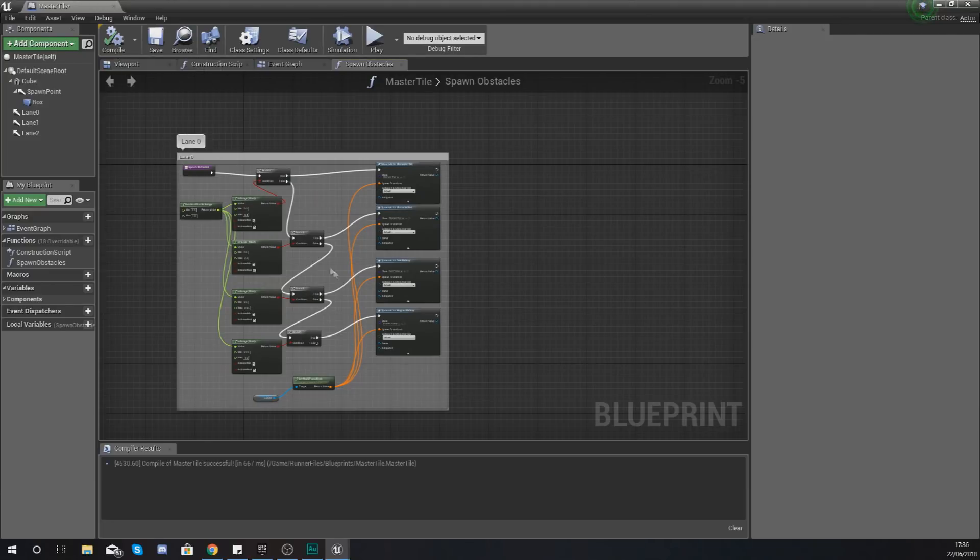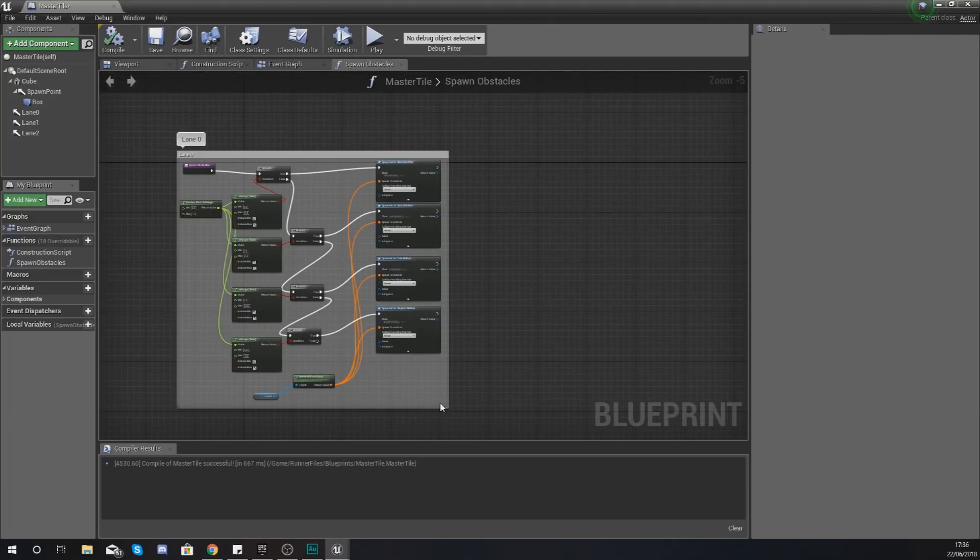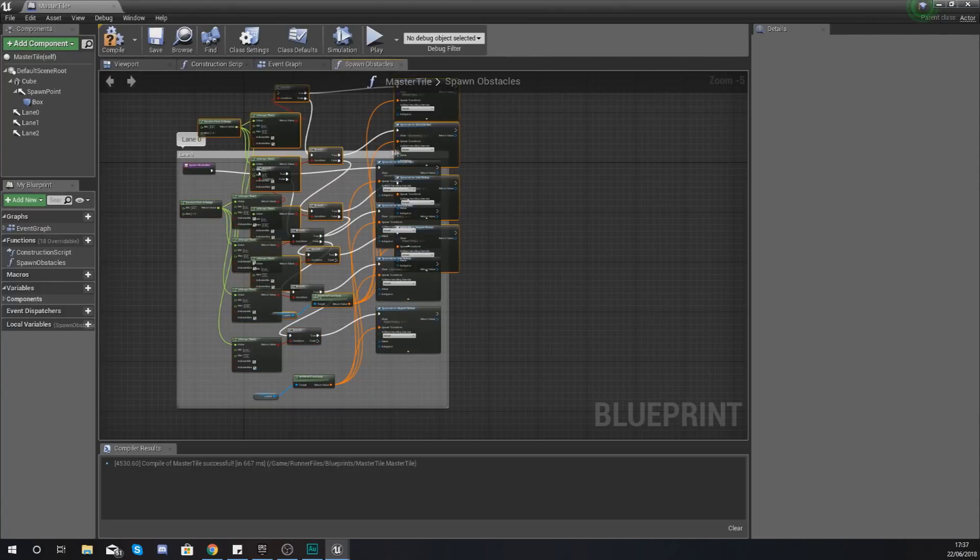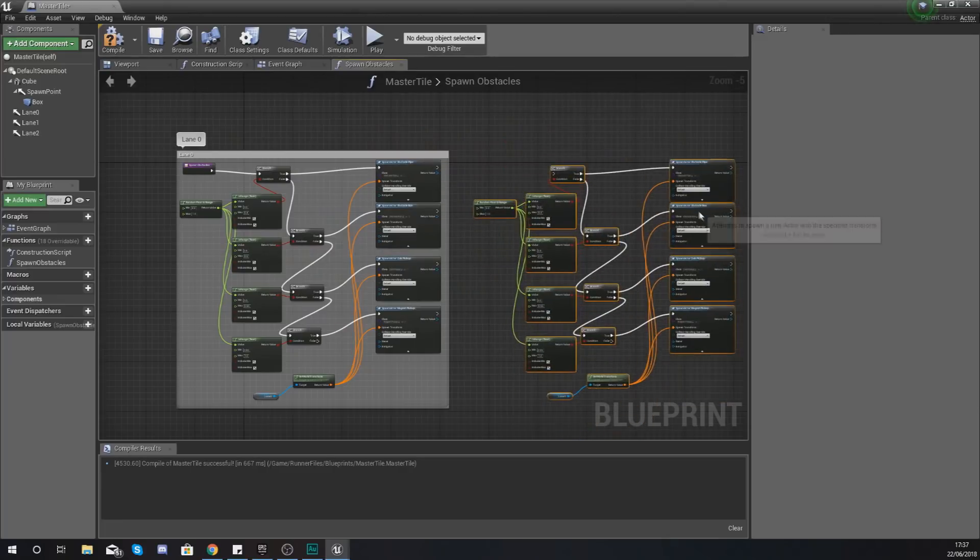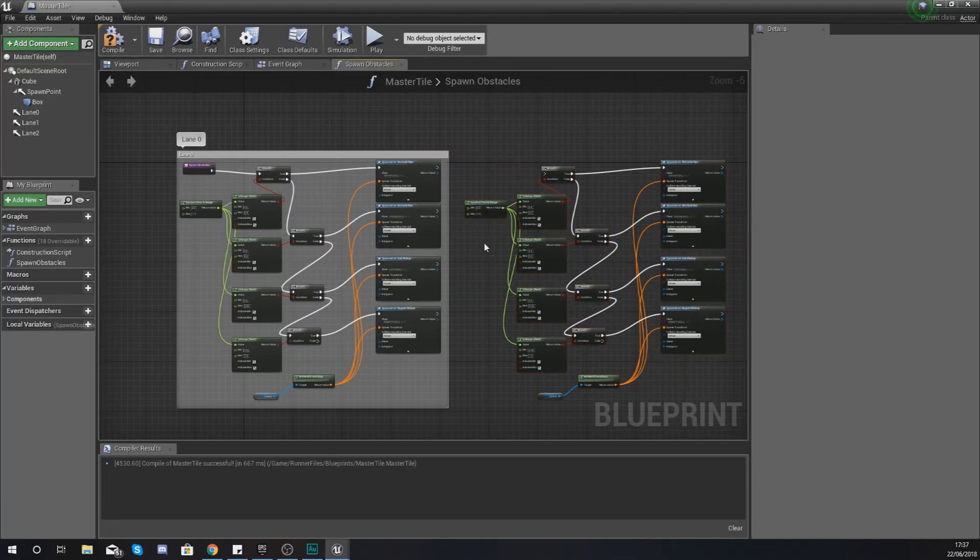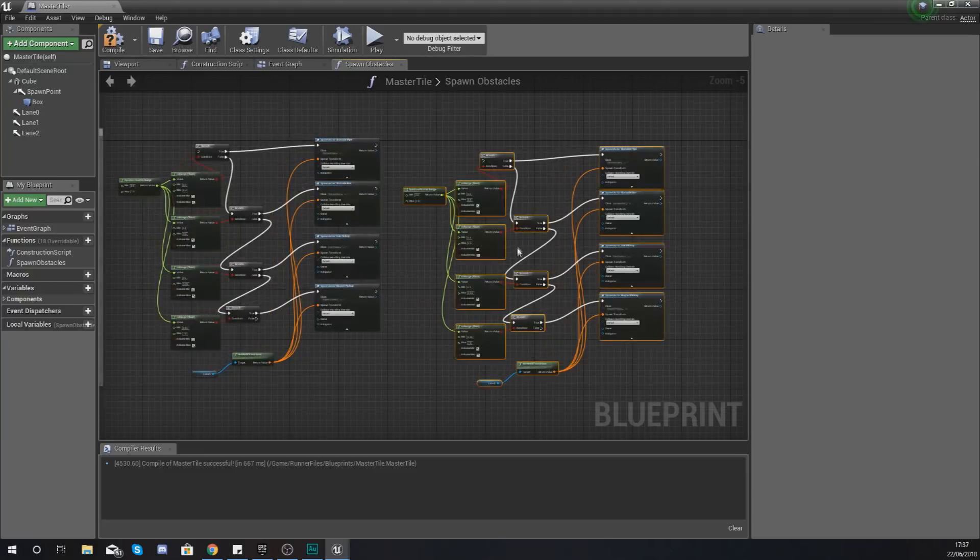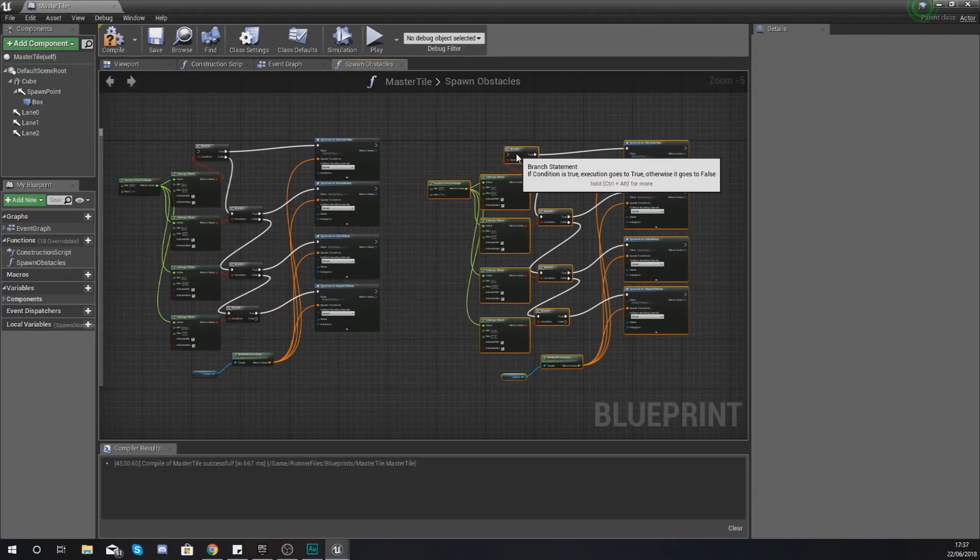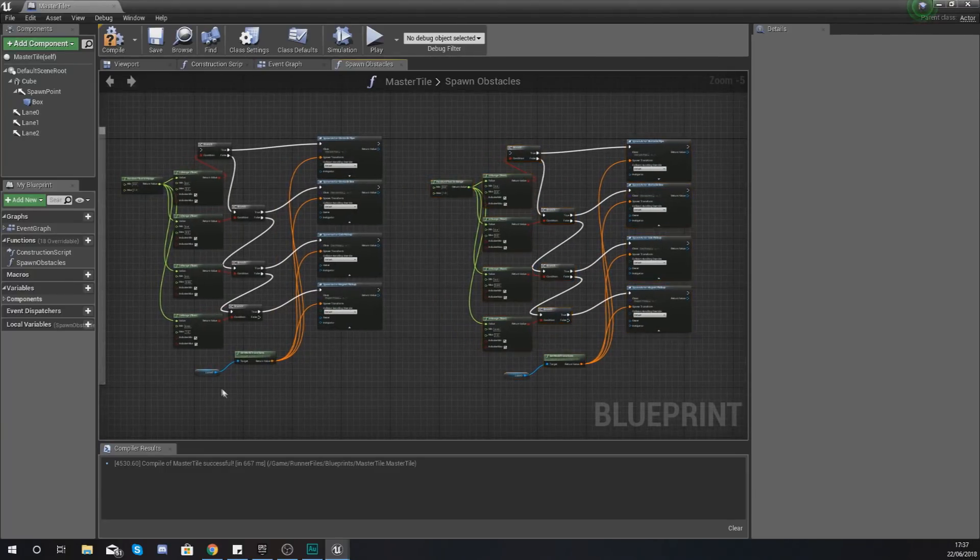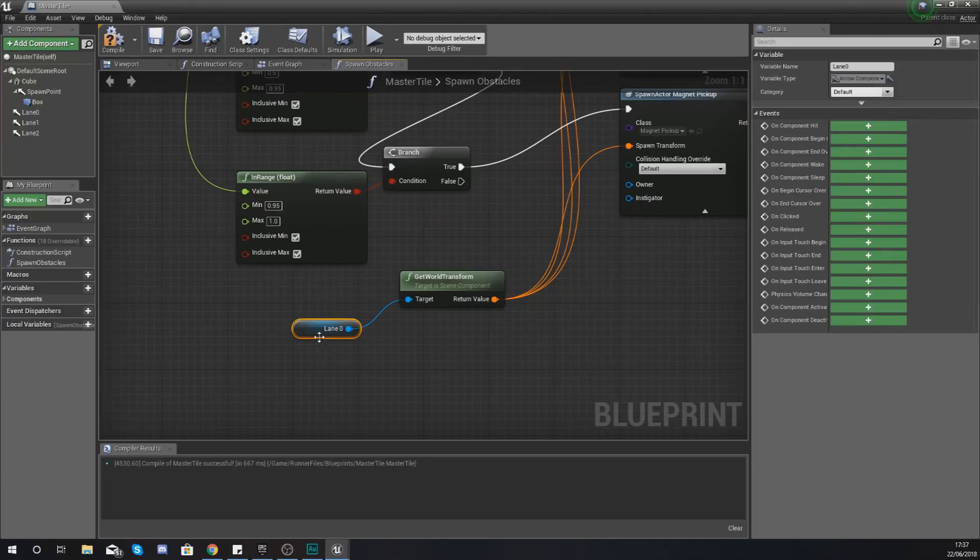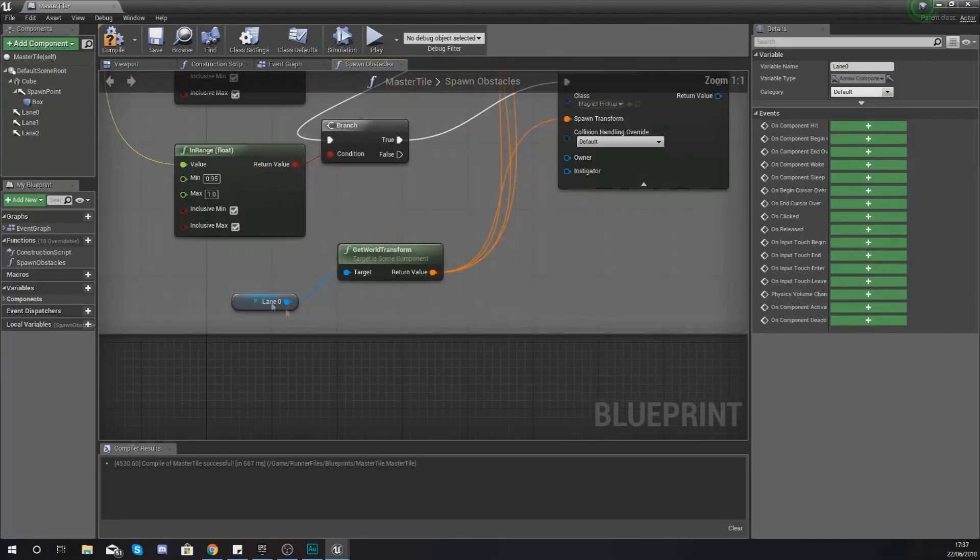Now for actually spawning this onto the other lanes this code is really reusable. So all we're going to be doing is just copying this code, moving it along and just pasting it over twice.